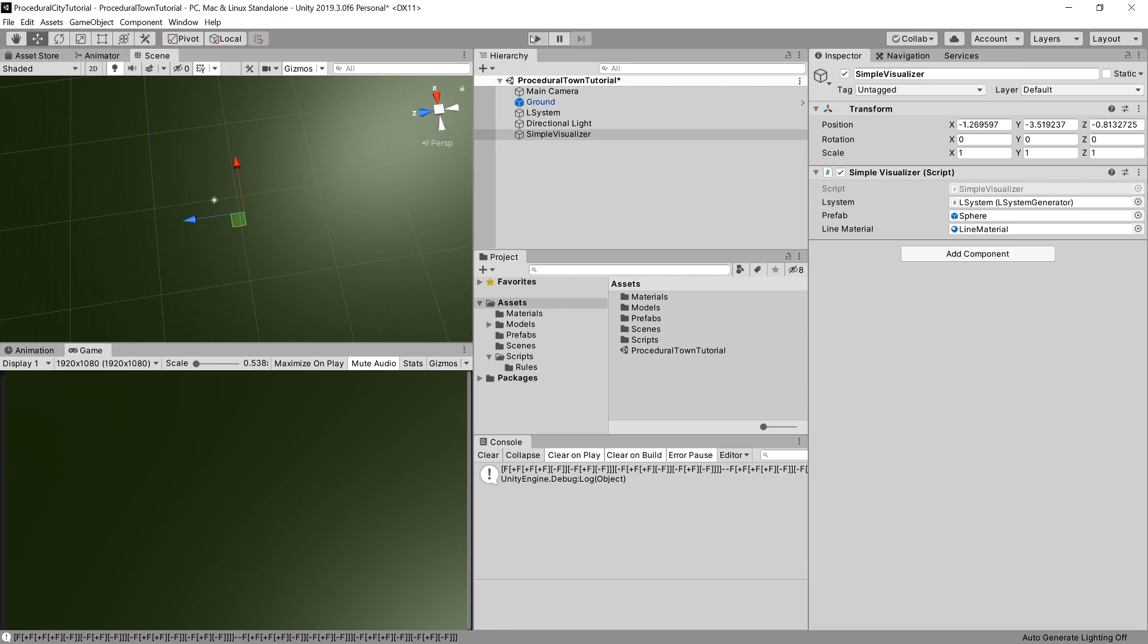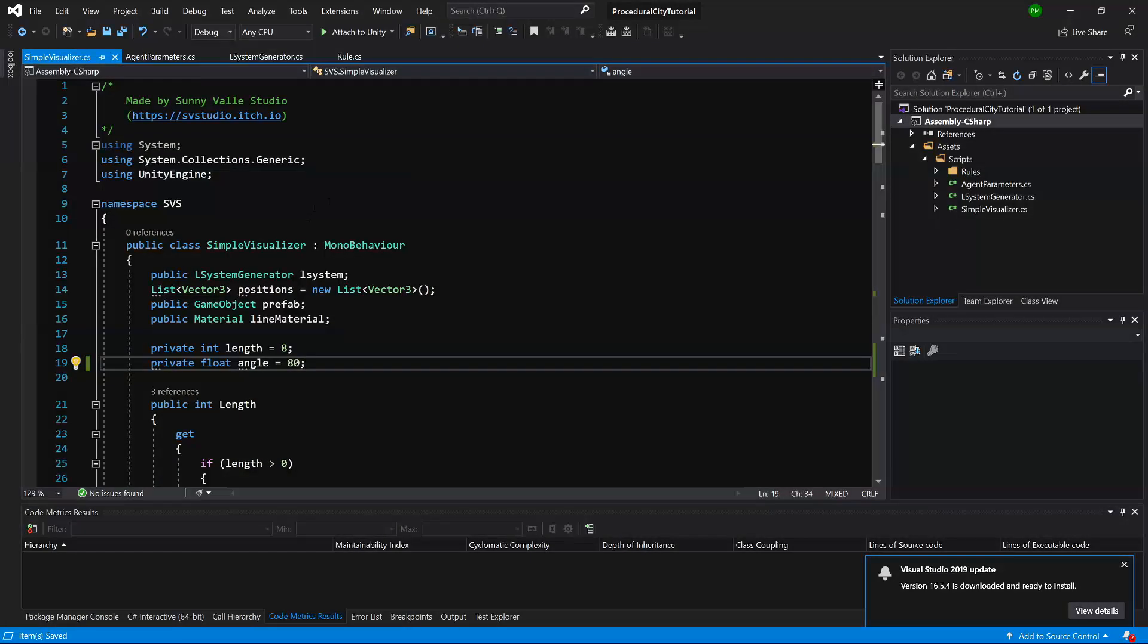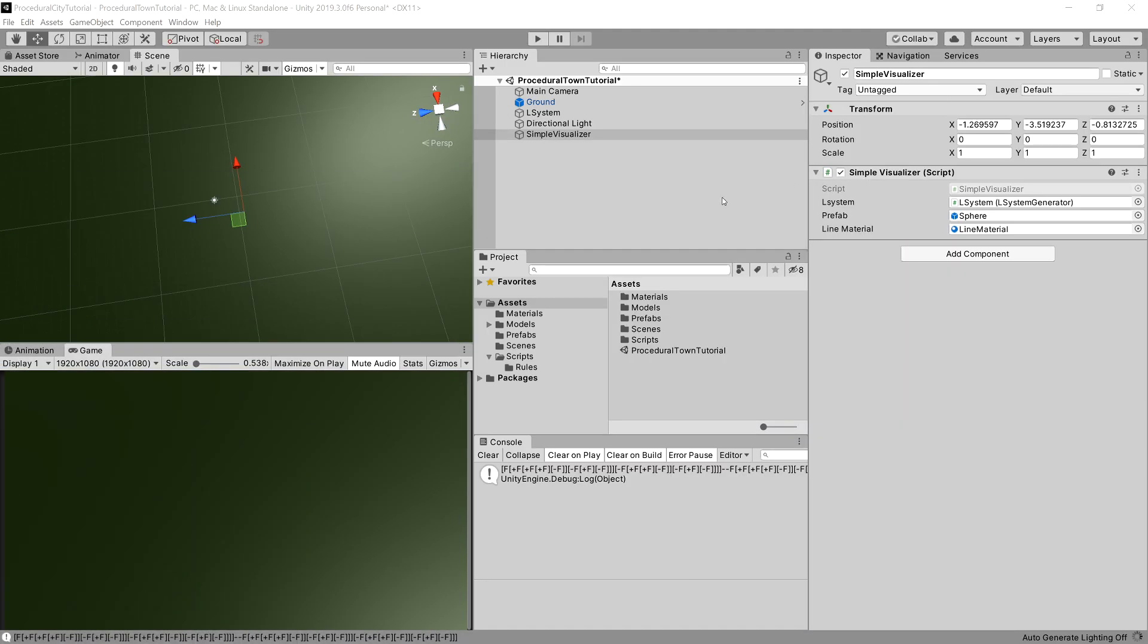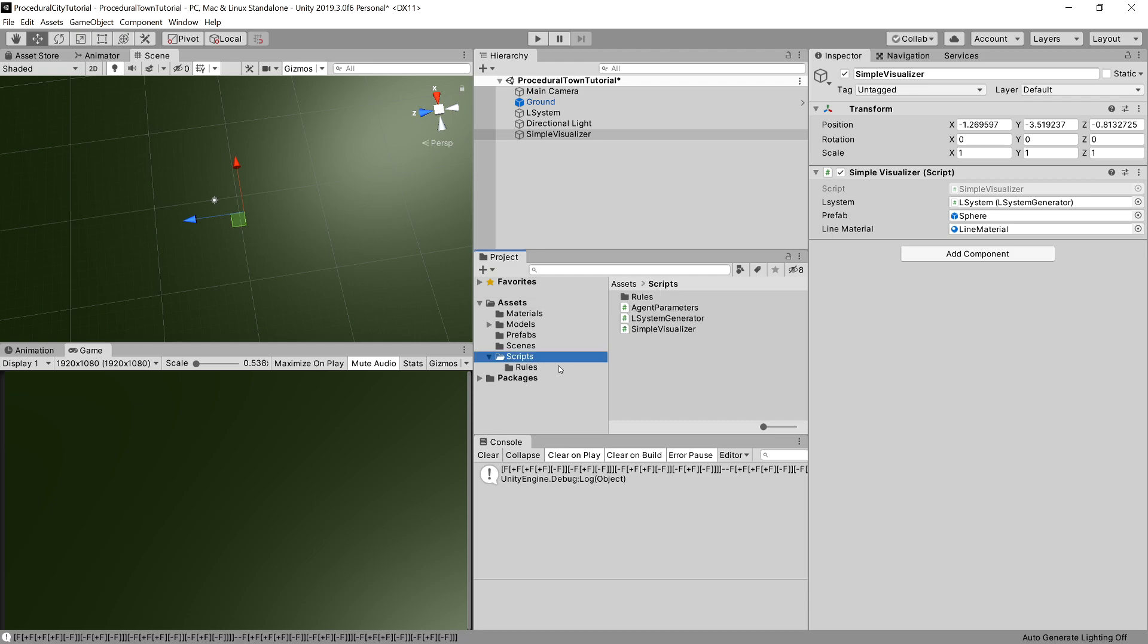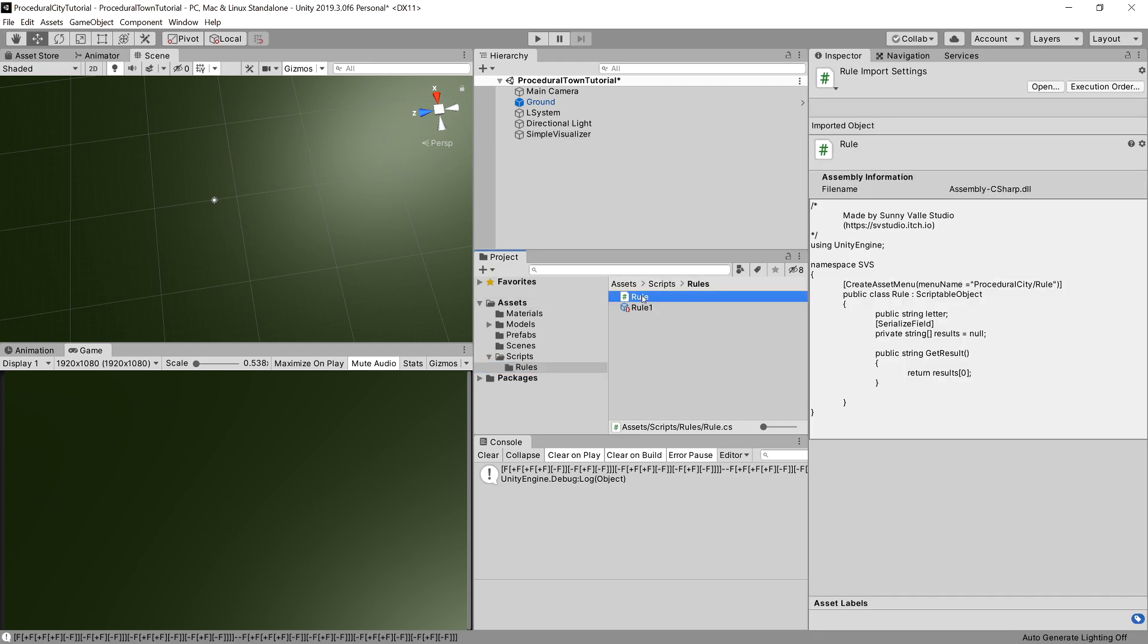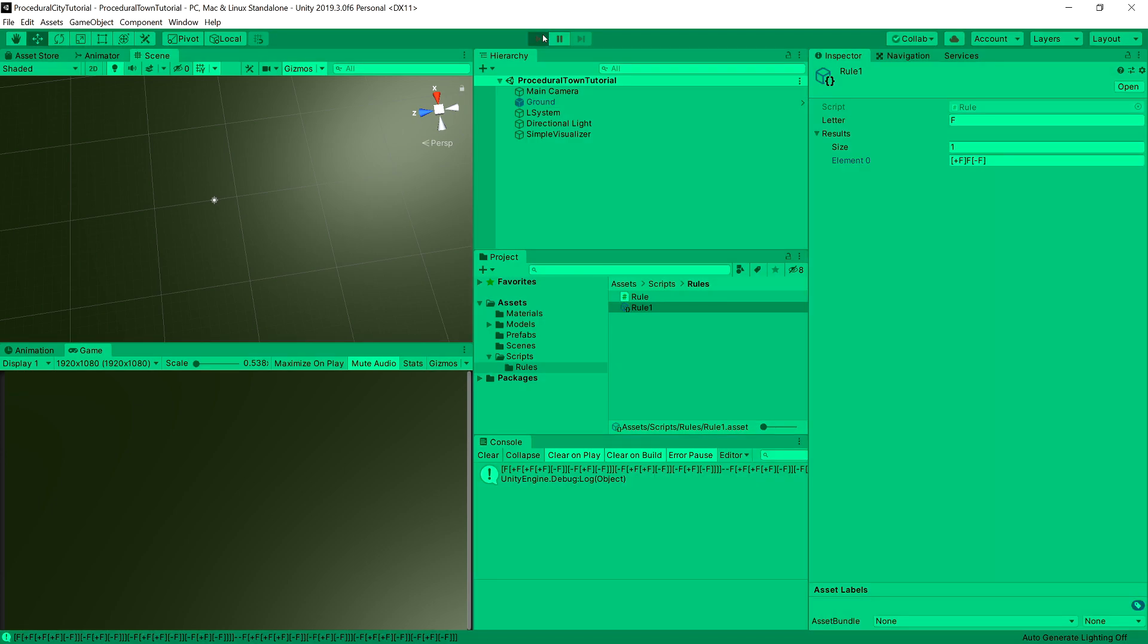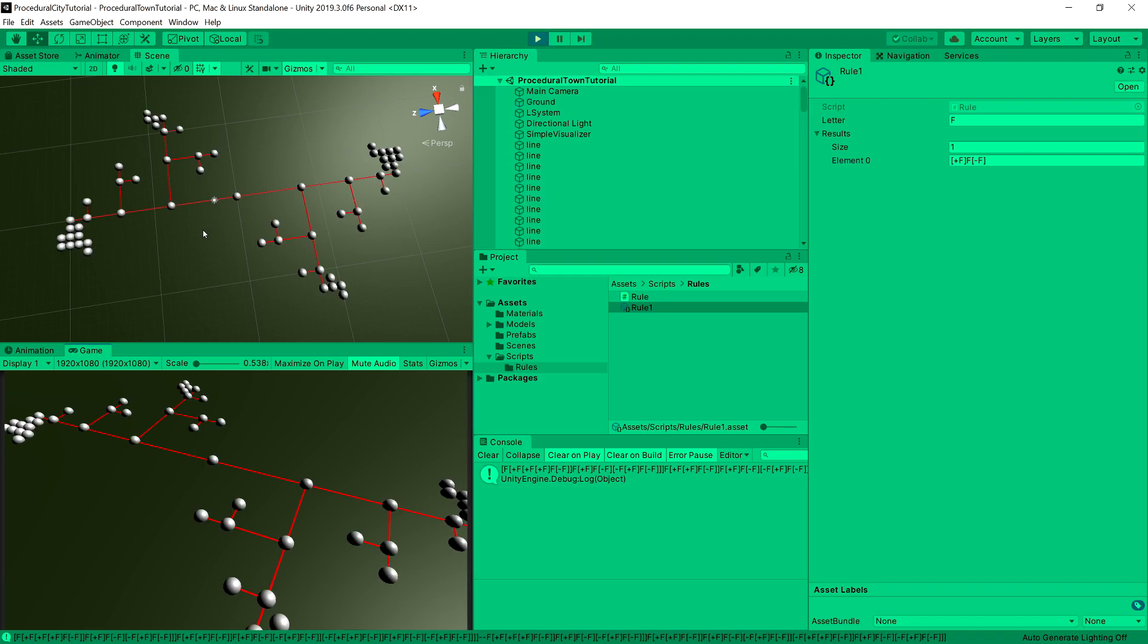But we are constrained by the angle. So let's change it back to 90. But as I have told you before, we have also the rules here in our implementation. Let's open this file up so we can change the output of our rule. We can add another straight line here in between the changes of the direction.